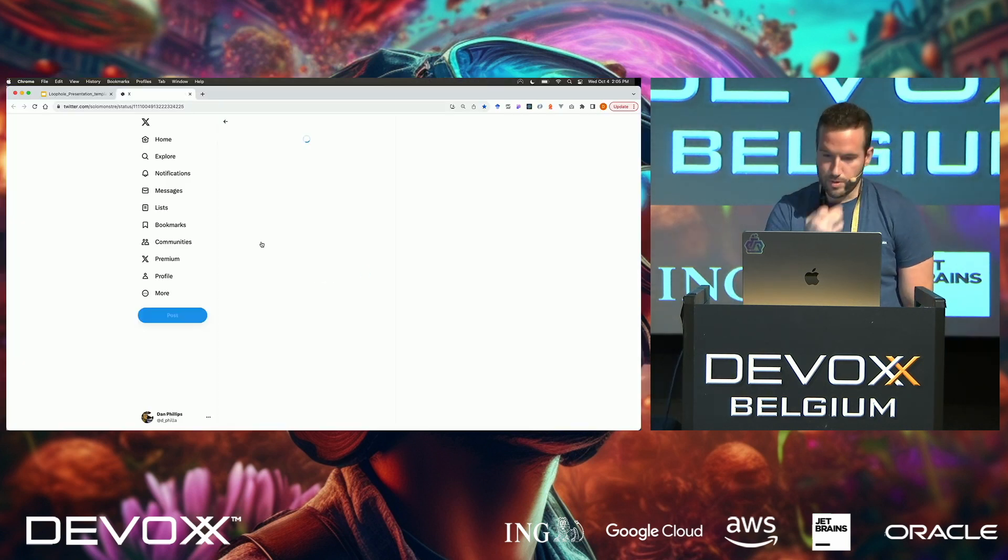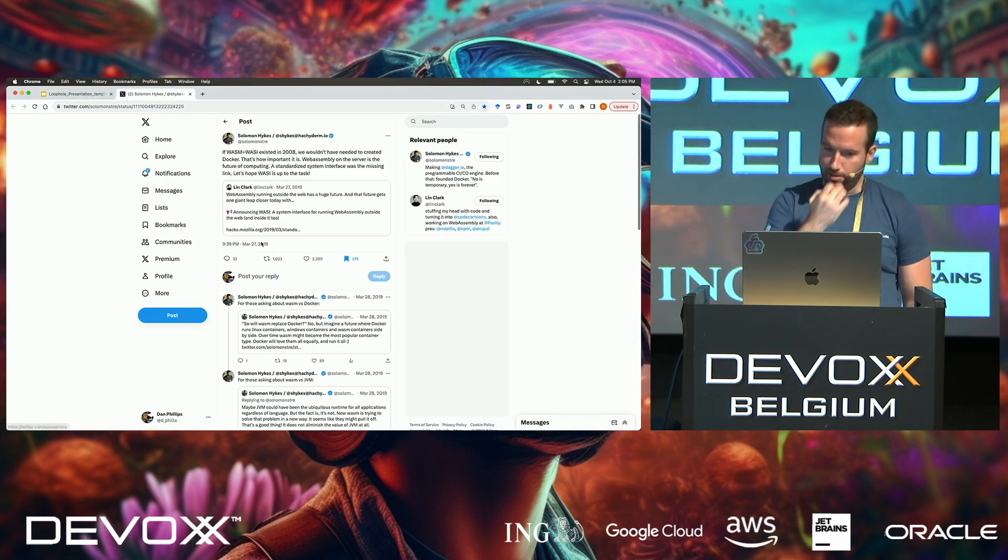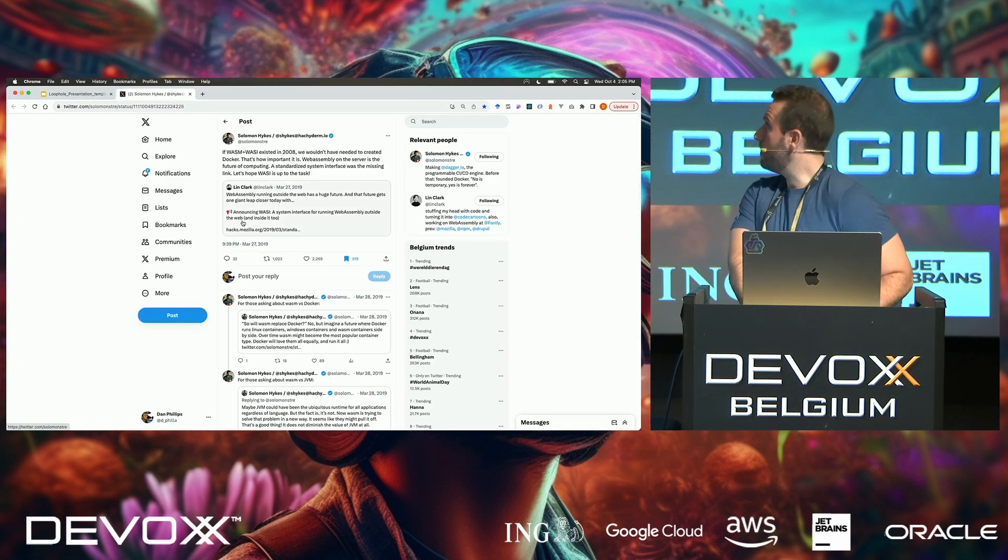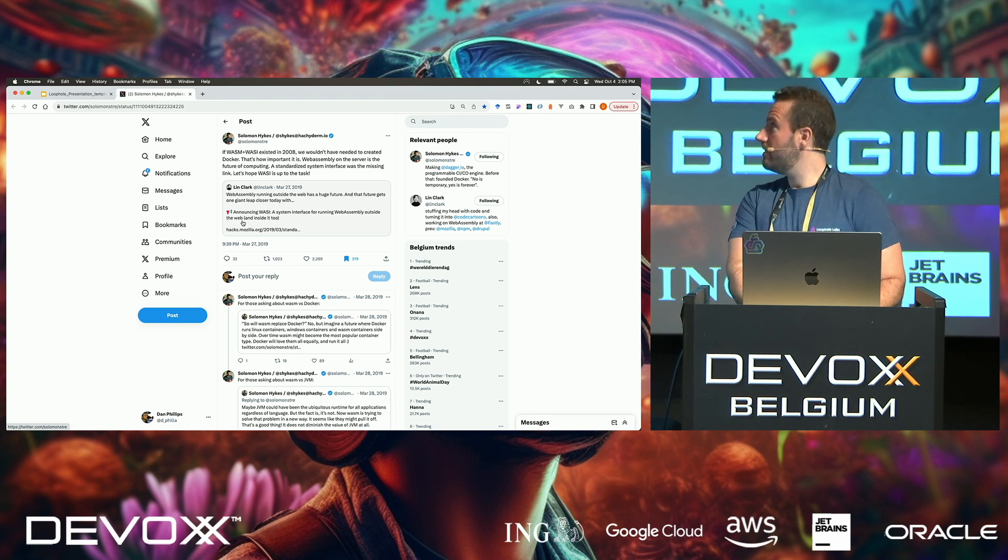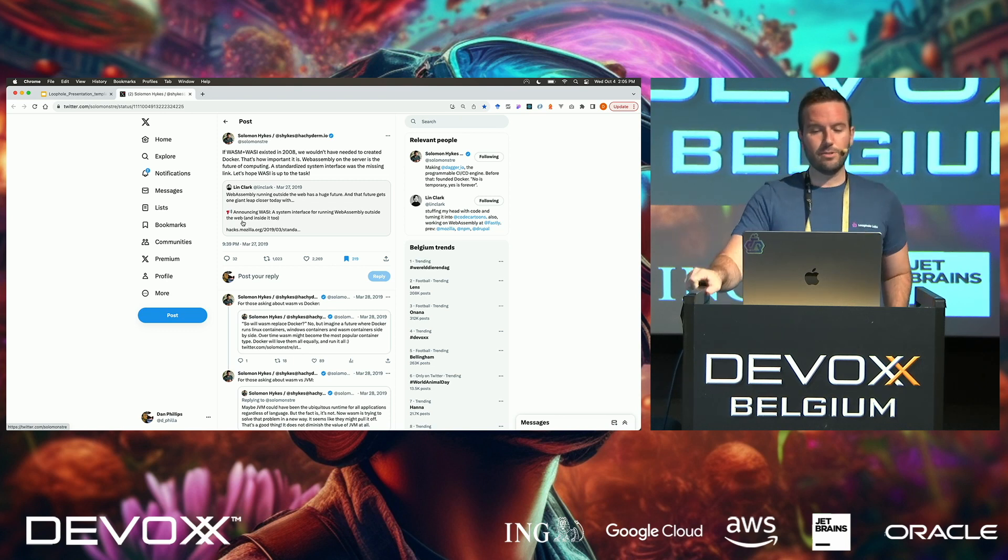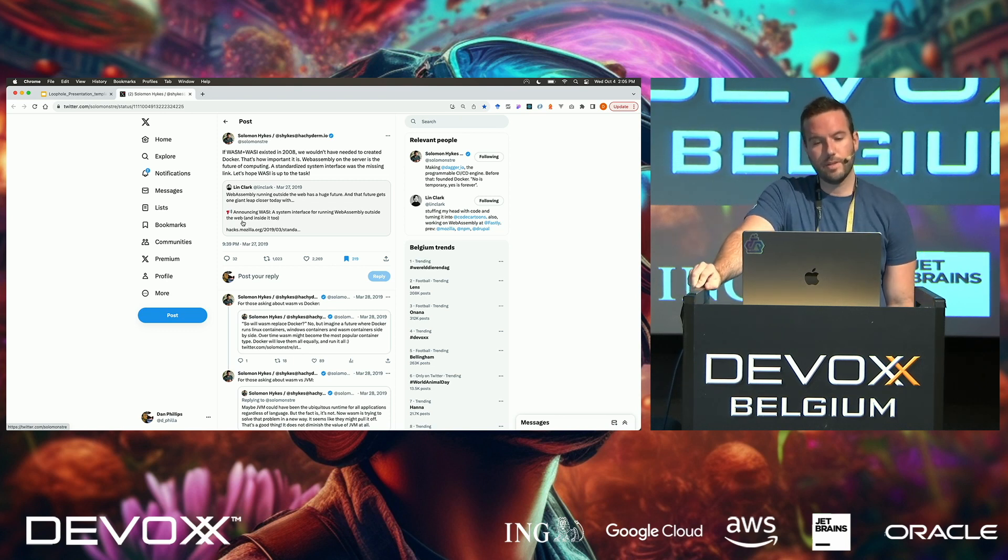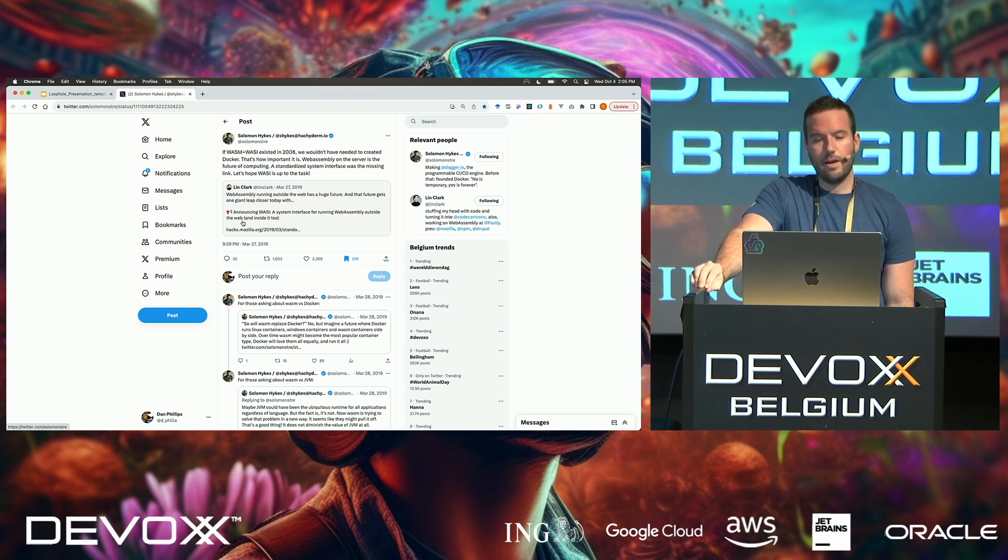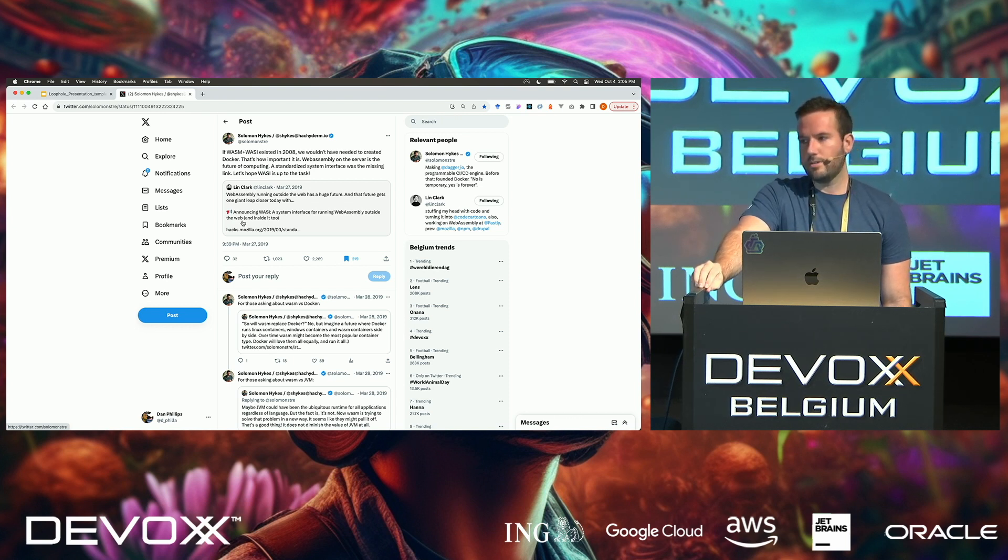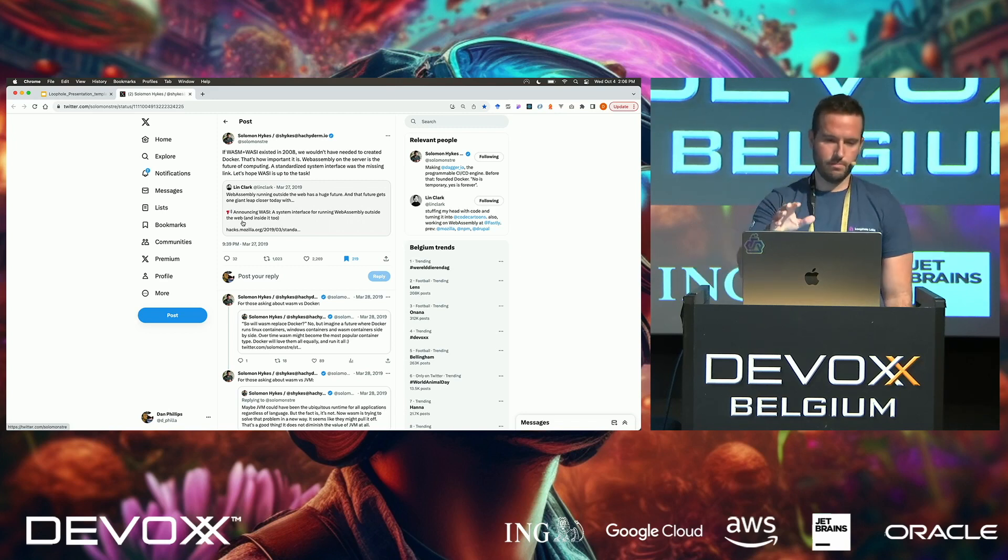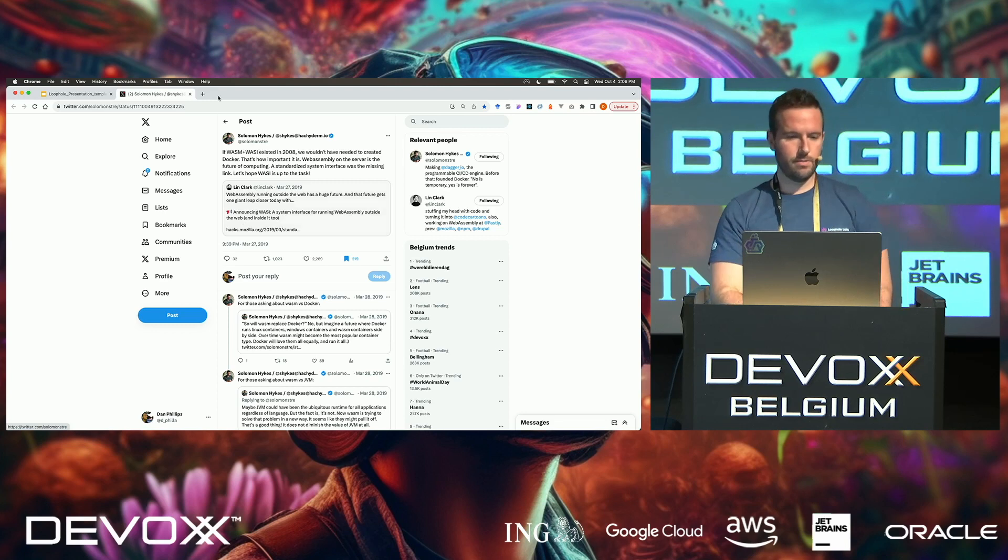This is a famous quote from the founder of Docker, if you can read that. He says, you know, if WASM had existed in 2008, they wouldn't have needed to create Docker. That's how important it is. And this is someone who looked at different isolation technologies going back to the early 2000s, and we'll get more into why this is the case.